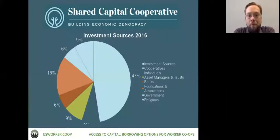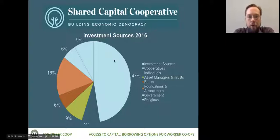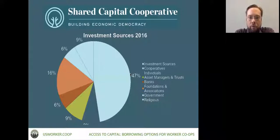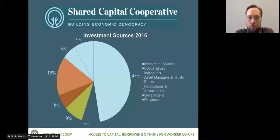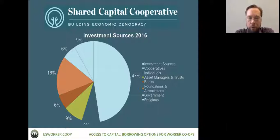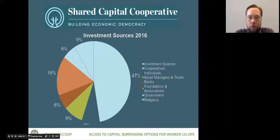About 47% of our dollars in our loan pool come from cooperatives — co-ops investing in co-ops. About half the rest comes from a variety of sources: social impact motivated investors, individuals, banks, and foundations that want to do some good with their money. We also apply for and occasionally receive government investments related to job creation and affordable housing creation around the country.